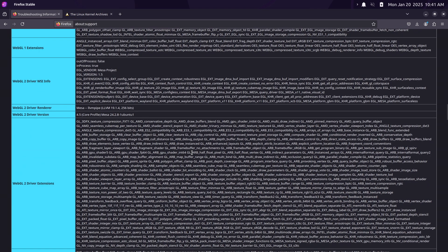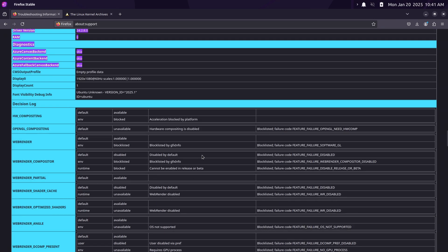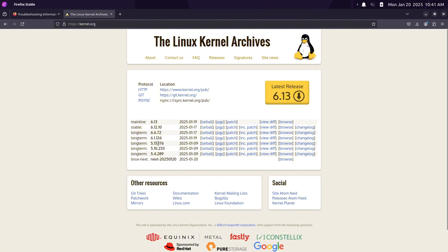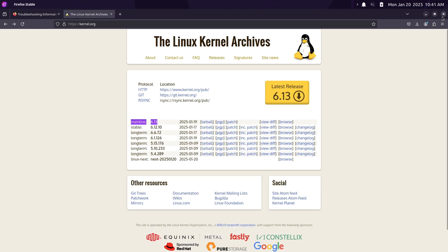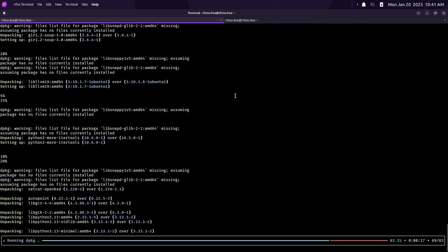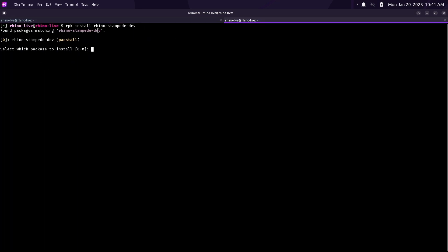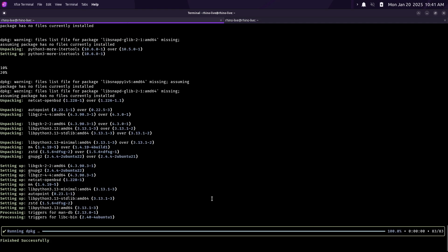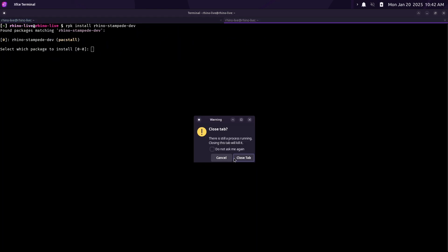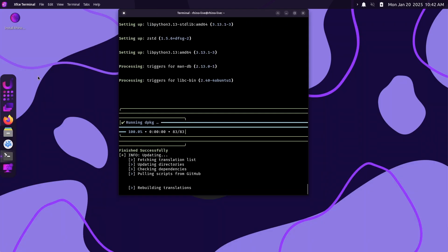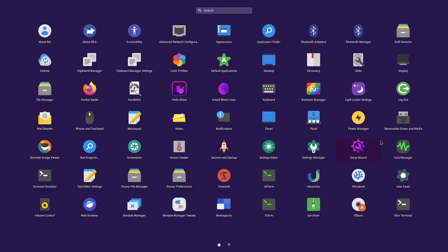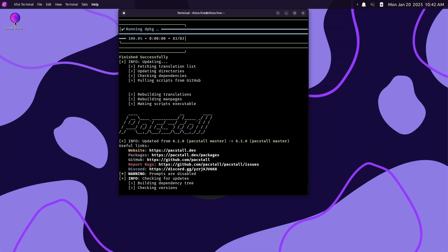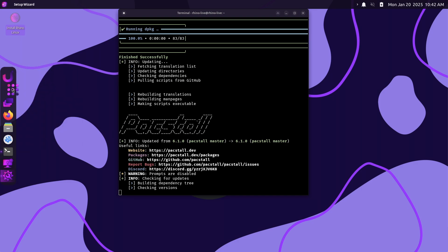Now let's talk about the Pacstall updates. Pacstall, the heart of Rhino Linux, has seen several key updates. The 5.5x series introduced support for translations, making it usable in multiple languages. The 6.0x series improved packaging conformity with new syntax for managing packages. The 6.1x series added a debug flag for simplified development and troubleshooting. Additionally, the Chaotic Pacstall Pre-Built Repository (PPR) is now available, allowing you to install pre-built Pacstall packages without waiting for builds.